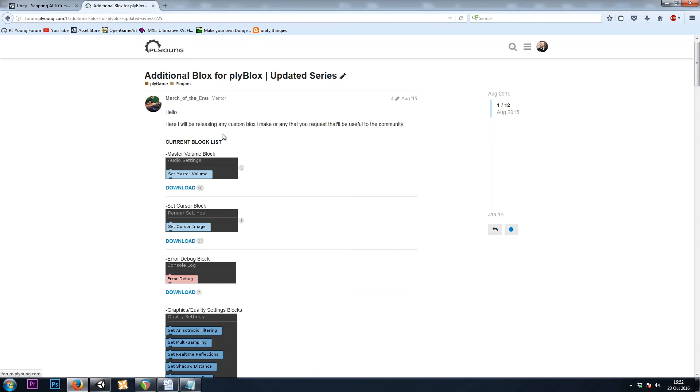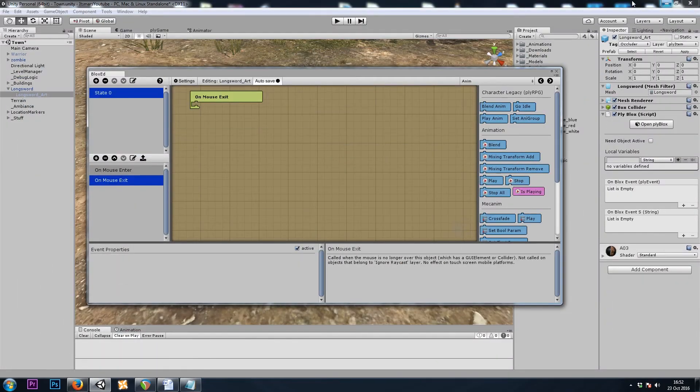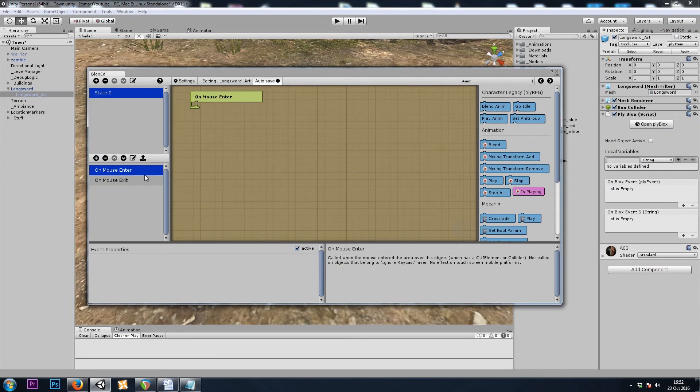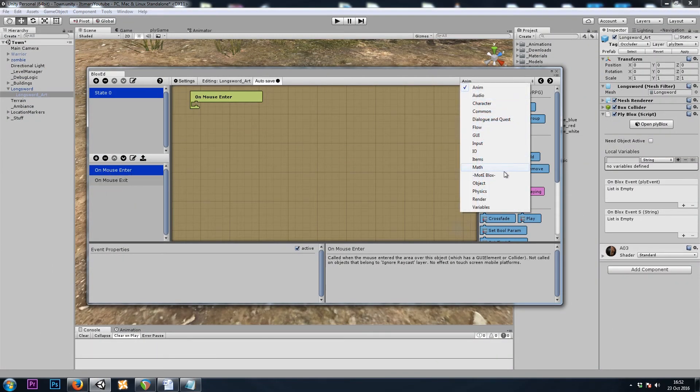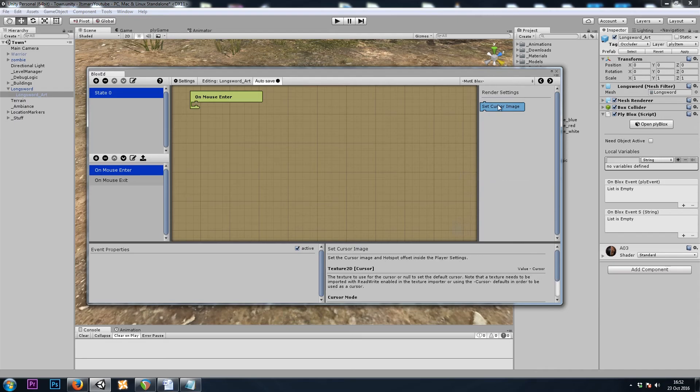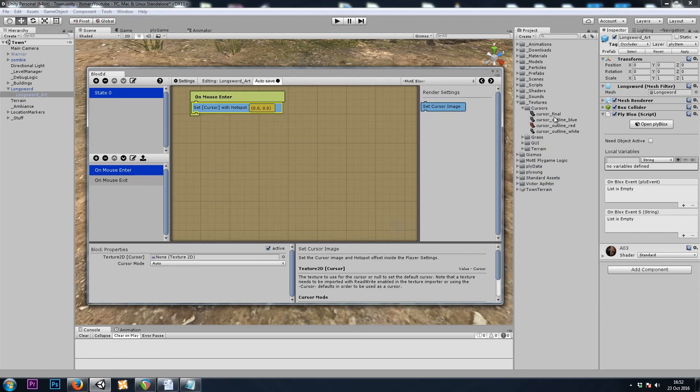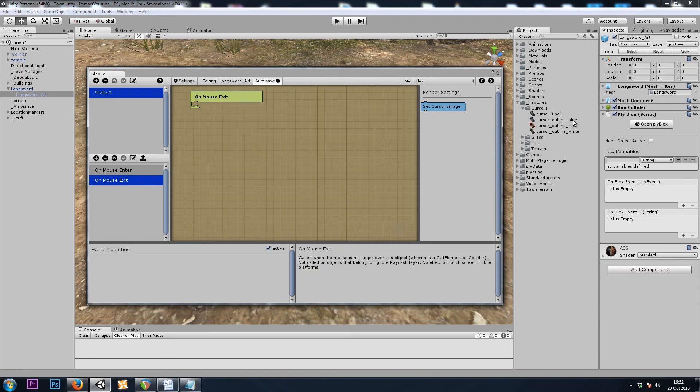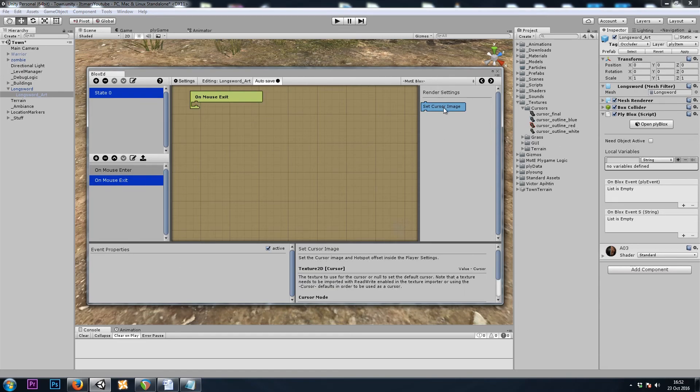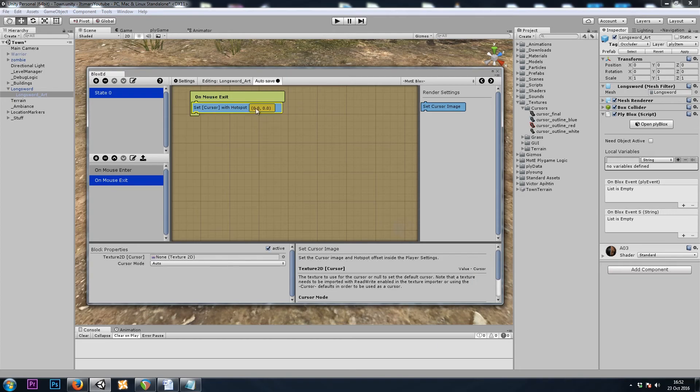Once you've downloaded that block, we can then, on our onMouseEnter event, go to his category, SetCursor, and we will drag the white cursor in. On mouse exit, we will do another SetCursor and bring it back to the default.